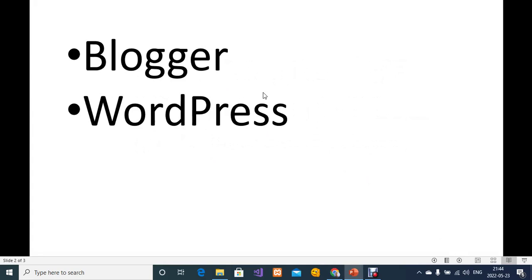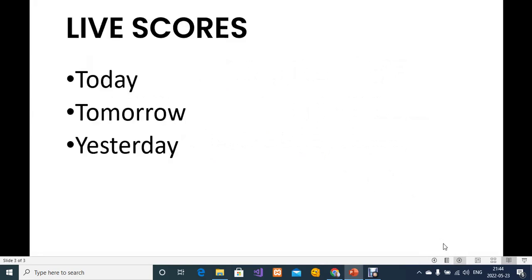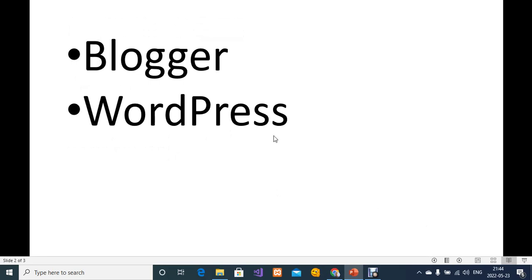We are not going to use a widget. I'm going to show you how to do this in Blogger and in WordPress. What we are going to do is add live scores for today, then add tomorrow fixtures, and then view yesterday's scores. These are the things that we are going to cover in today's video.